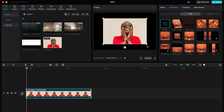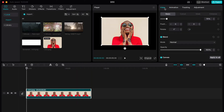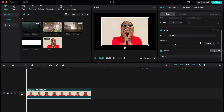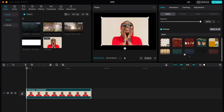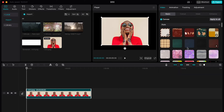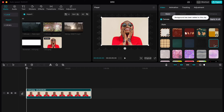If we want to add a background, we need to click on our video on the timeline and then click on 'Video' in the right top menu. Scroll down to find the canvas, then choose a style. There are a lot of different templates we can add.